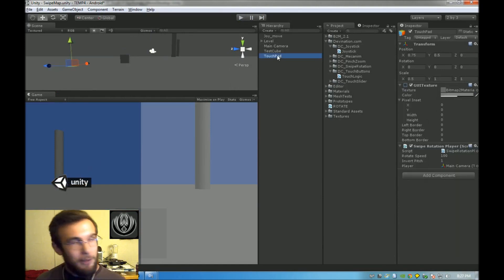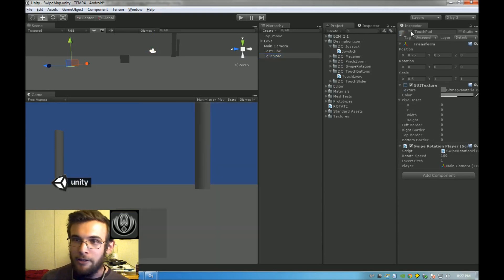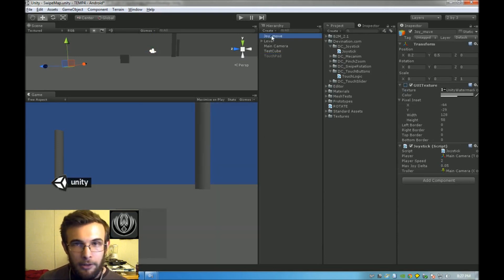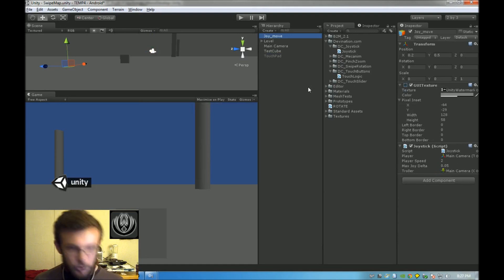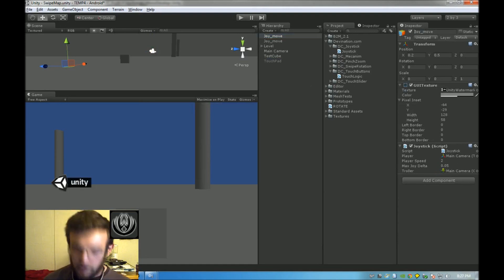First off, let's go ahead and remove our swipe pad from the scene. Let's create a new joystick, and we will call this JoyRotate.